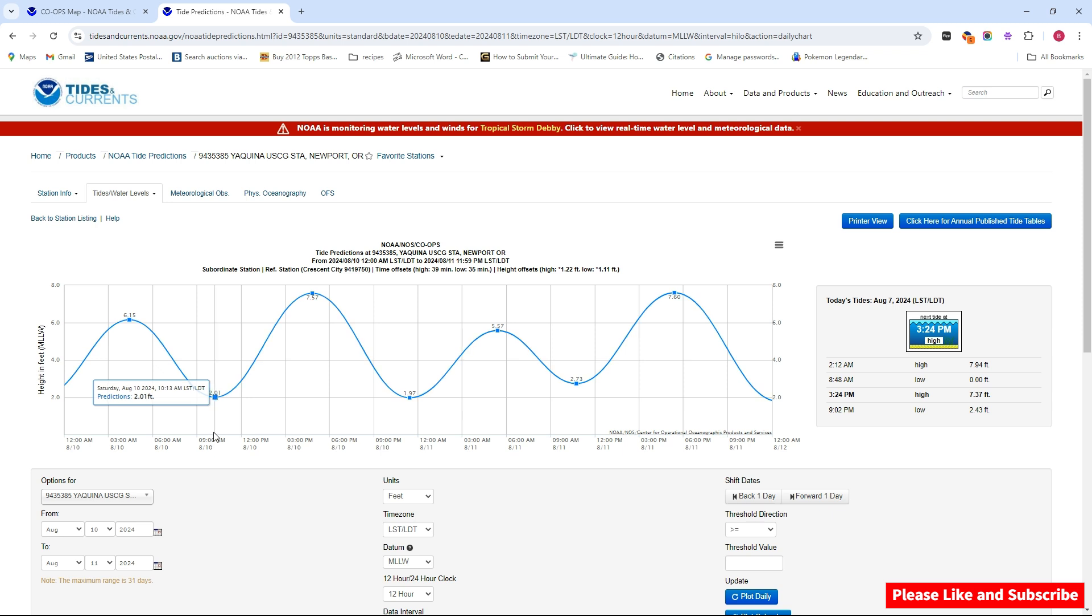Especially in Newport, because at the public dock there's no water under you there. The crabs are there, a lot of them just bury themselves in the sand. That's a good time for clamming.